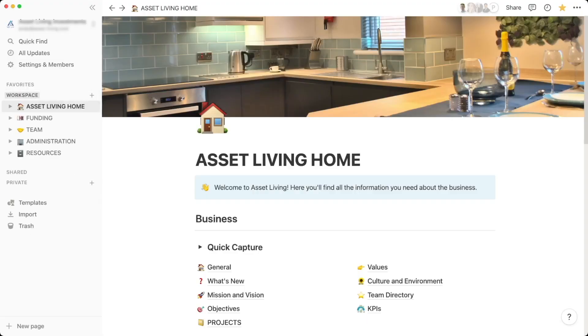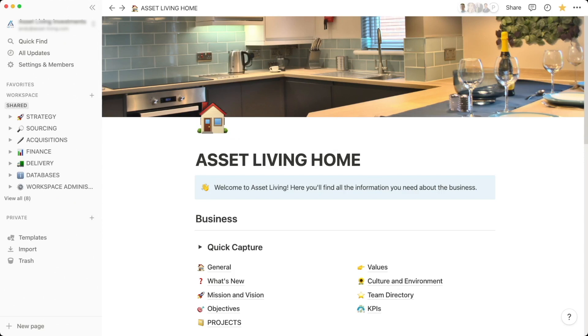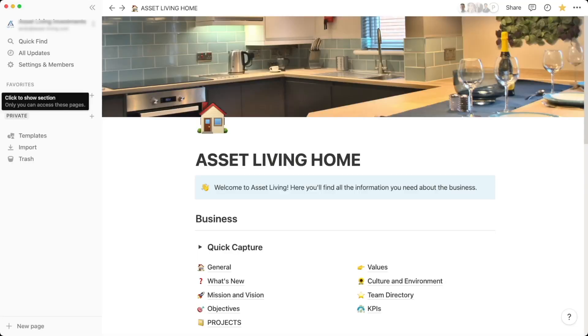Each of those lives in its own location in Notion but I've favorited them to keep them at the top of my workspace. The Workspace is an area shared with all members of your Notion workspace — I've got various team members who can all see those sections. Shared is where certain pages are only available to a select subset of people. Private I use as a scratch pad — messy notes that I'll later move to Shared or Workspace.